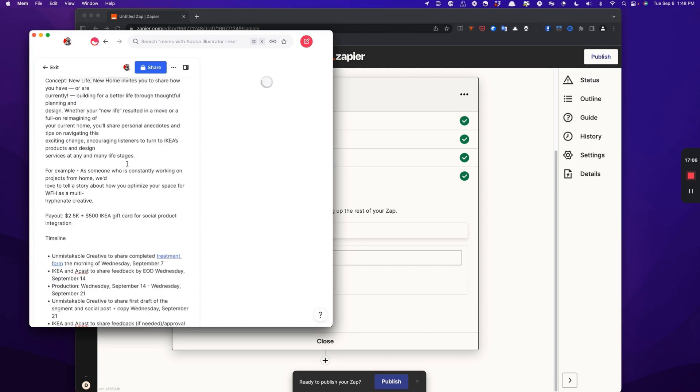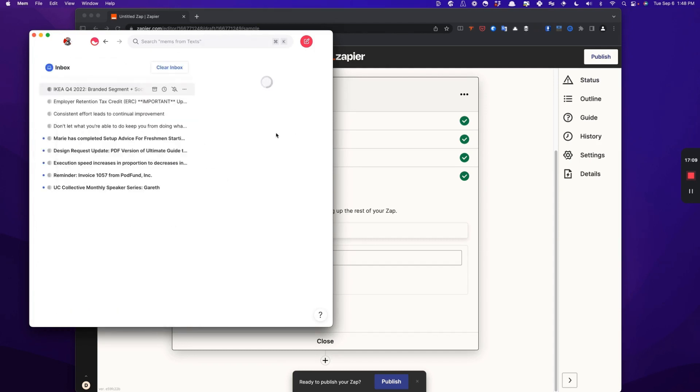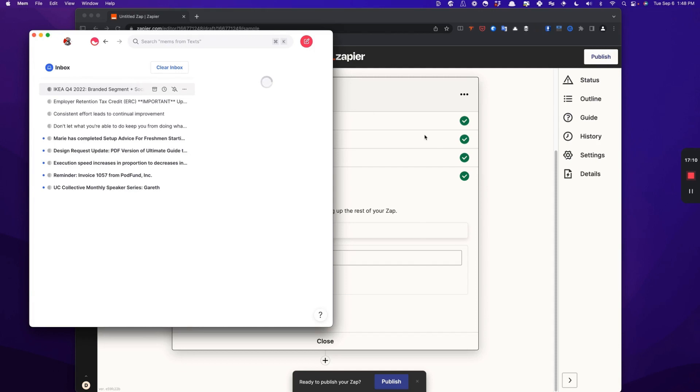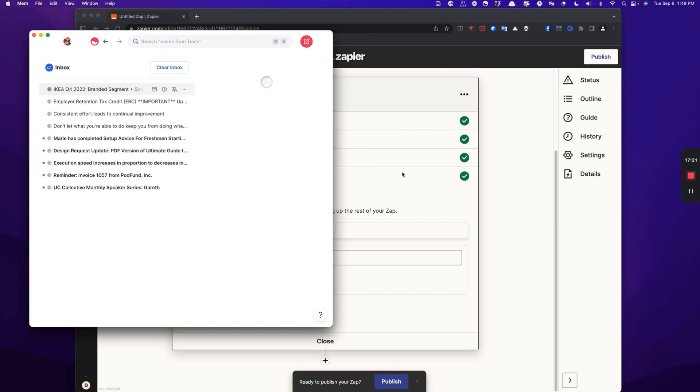So now, rather than having to check my email at my personal@unmistakablemedia.com account every single time the team at Acast sends me an email, I can just have all their emails forwarded to Mem. So that's how you set up this Zap.